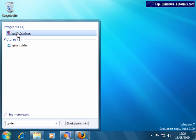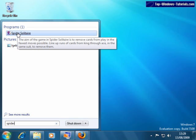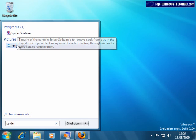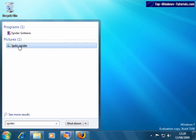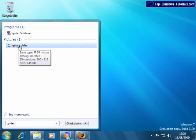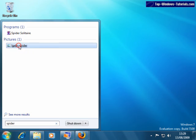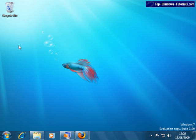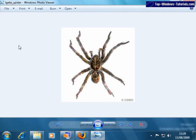And, there's the game. Now, although I said programs, searching like this actually finds pictures, documents, and other files too. You'll notice that it also found one picture. To open a program, picture, or any other type of file, click it once. And, there we go. There's my creepy picture of a spider. I'll just close that for now.